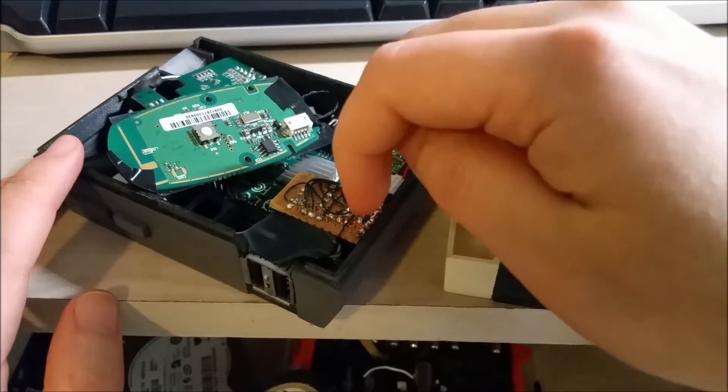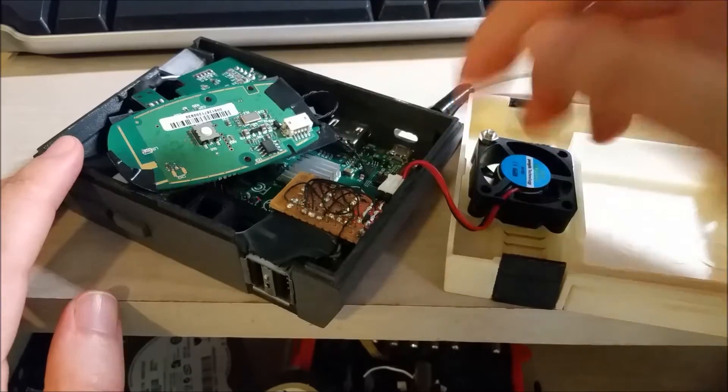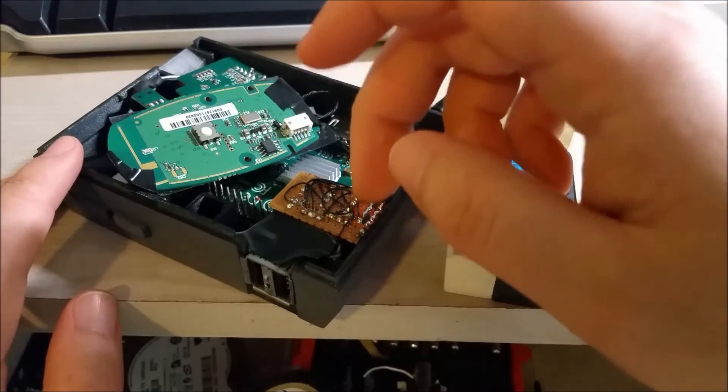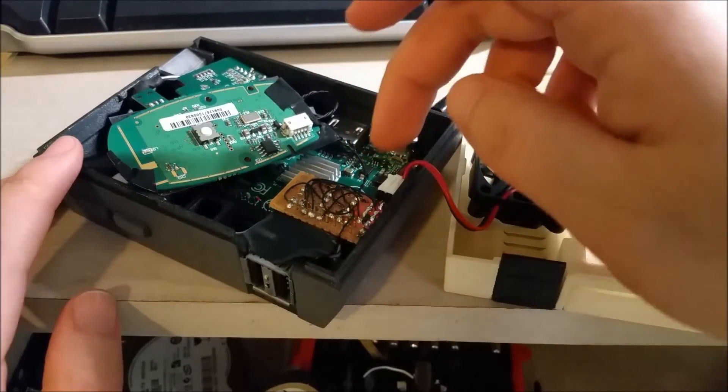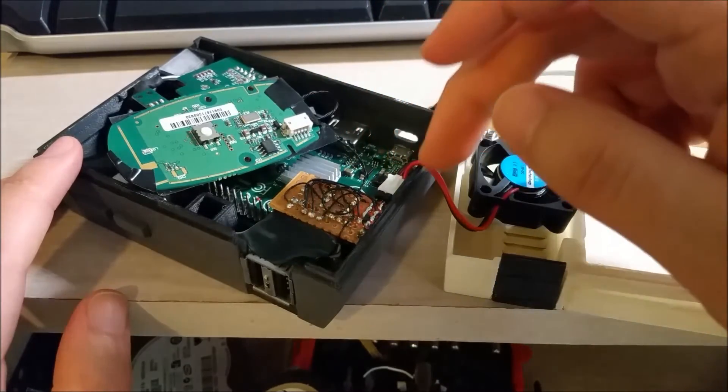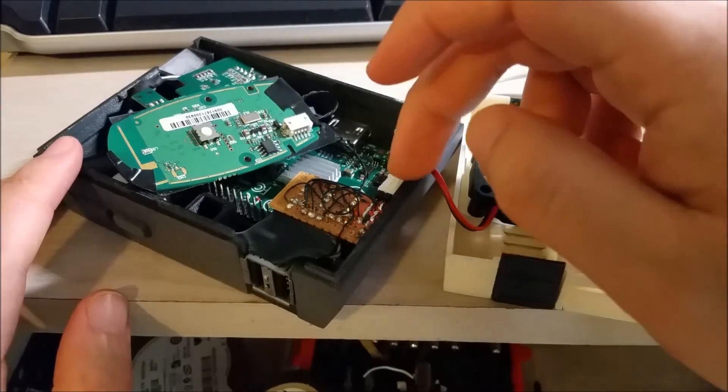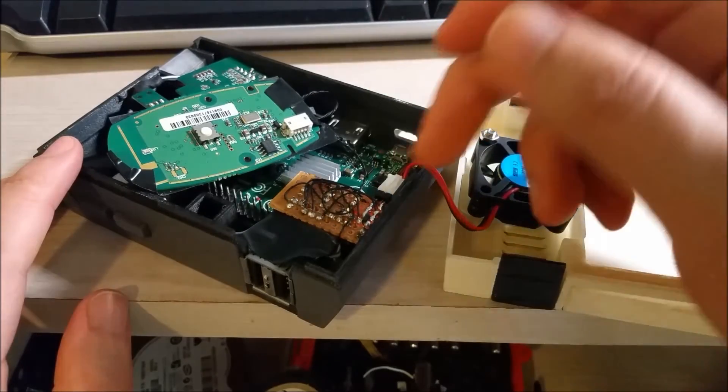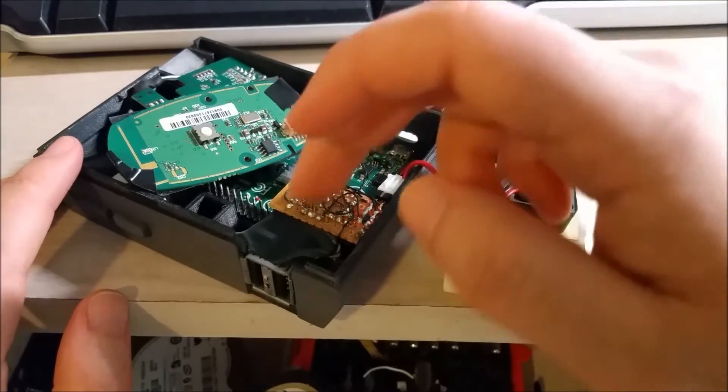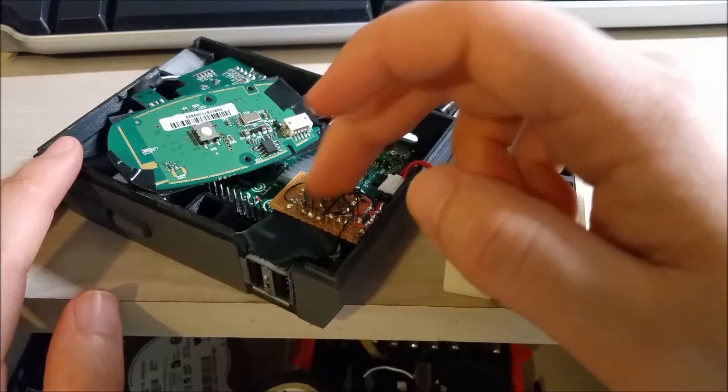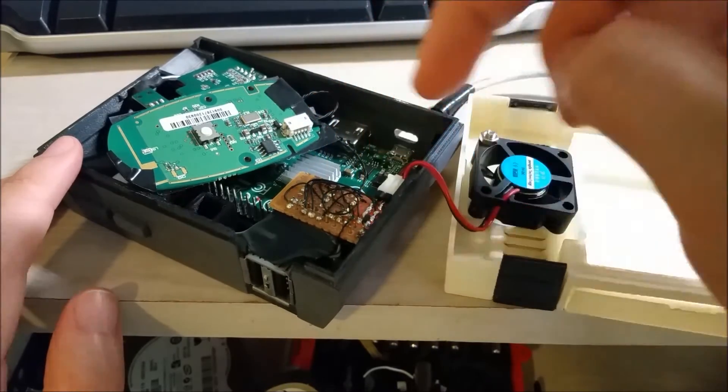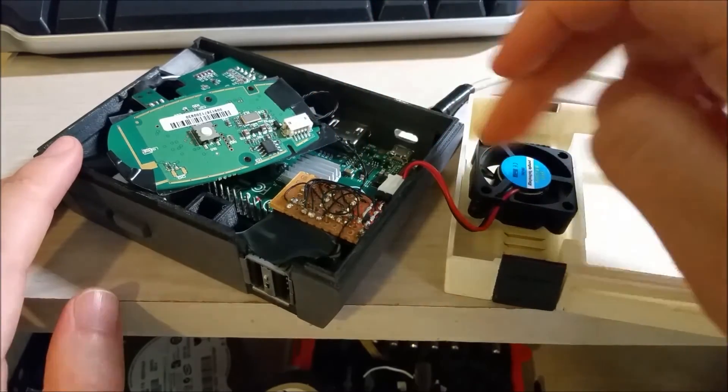And then finally on the output side, the emitter obviously is tied to ground. The collector goes to the negative input of the fan and then the positive input of the fan goes to the positive 5 volt rail. So in this way a 3.3 volt control signal from my microprocessor can turn on a 5 volt fan.